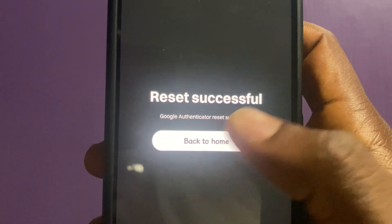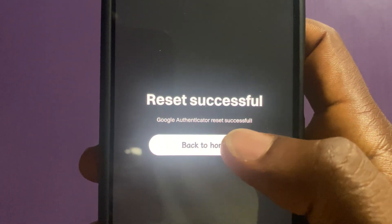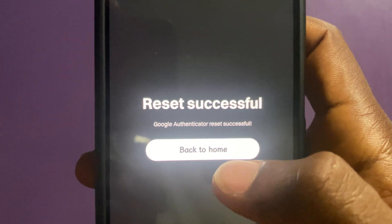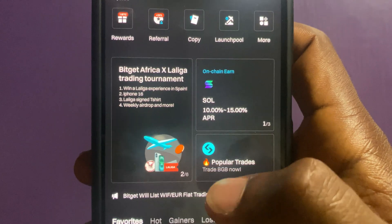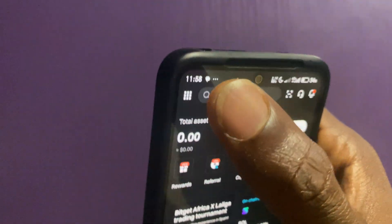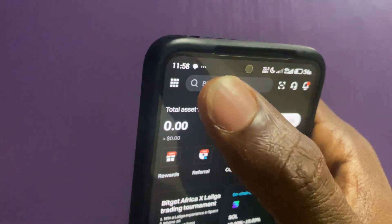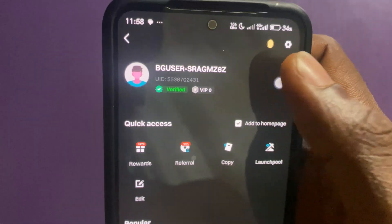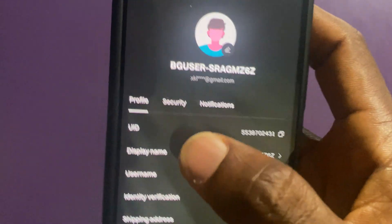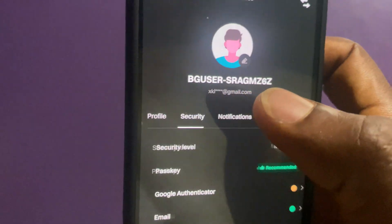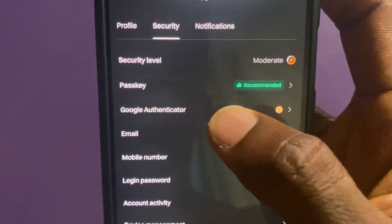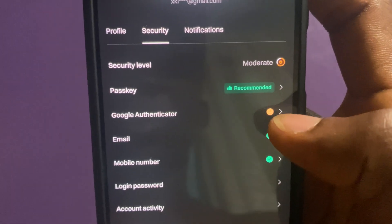Google Authenticator reset successful. I'll tap Back to Home. Going back to my profile and then the Security tab — as you can see, I've successfully removed Google Authenticator from my Bitget account.